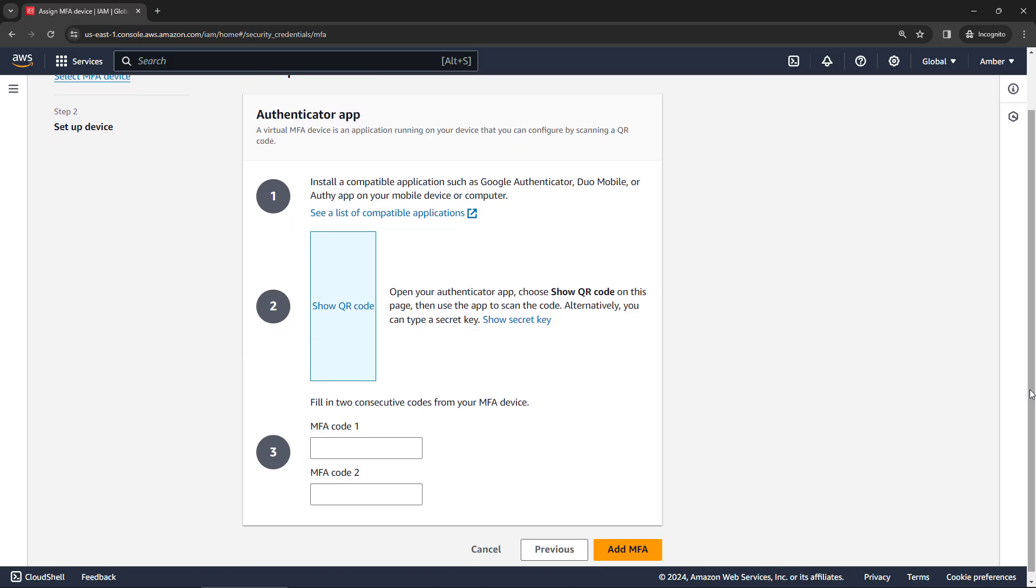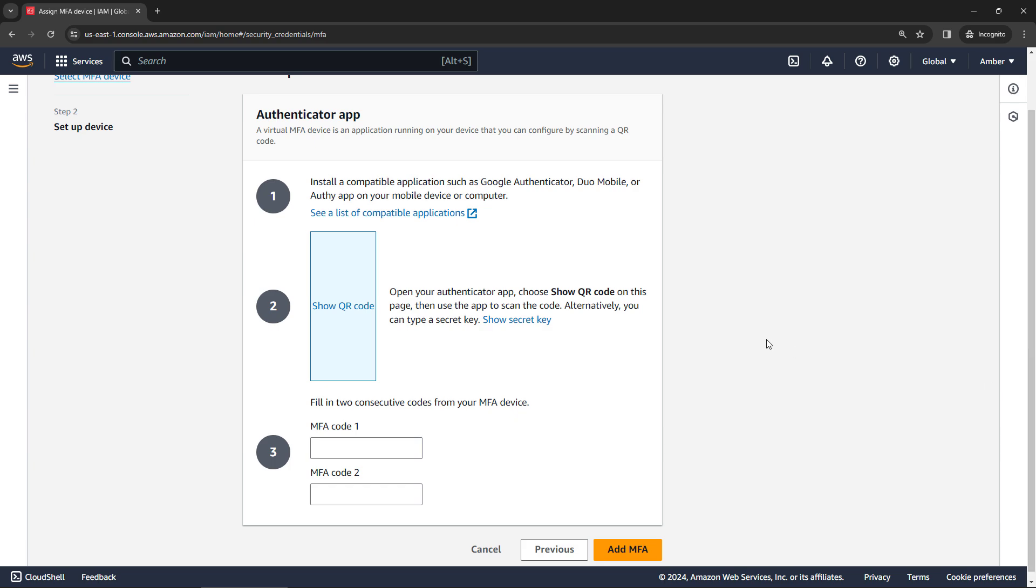For example, install Google Authenticator on your phone, you would open up that app and then say show the QR code here, you would scan that from your app, get everything set up, enter some codes down here, and then you're off and running. So definitely do this for your root account.